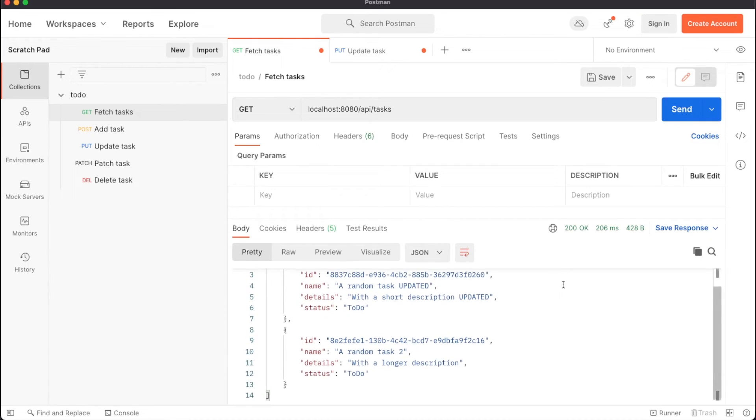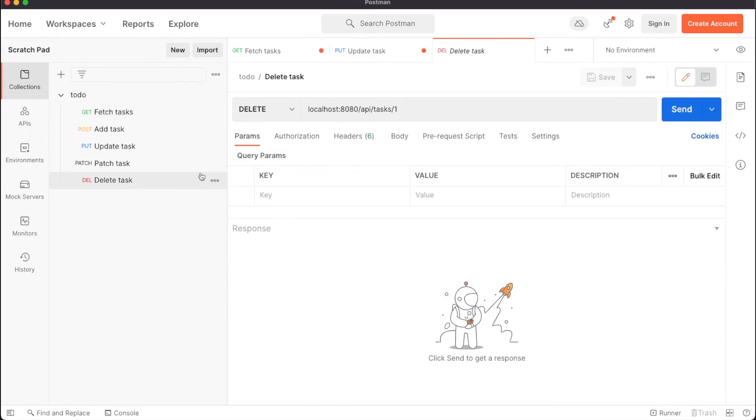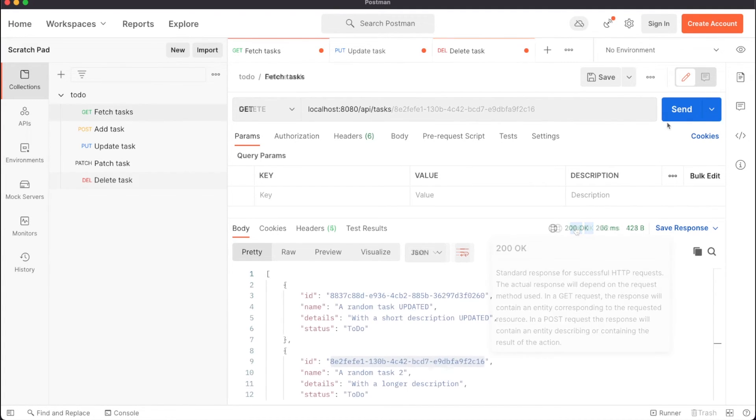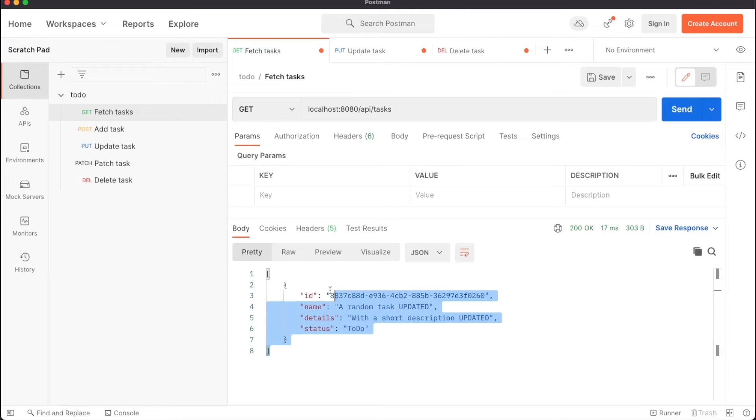In Postman, we'll also update the request paths to contain the slash API bit. While we are here, let's also test the delete endpoint we previously implemented. Sending a delete request returns a 200 success code. Doing another get call will only return the remaining entity now.